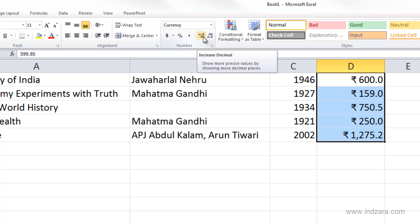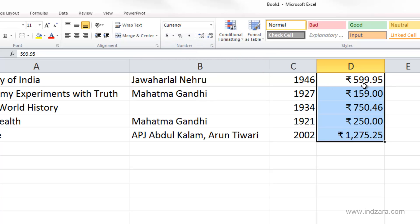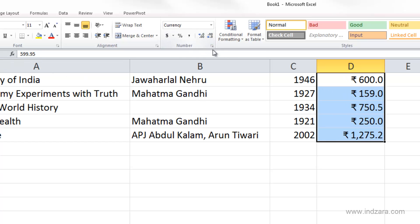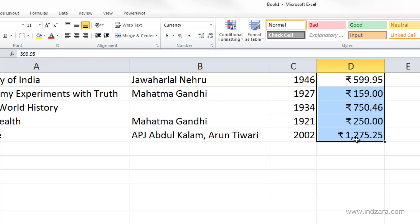If I increase it back, I get back the original number. That's because when you change decimal places using these shortcuts, you're actually not changing the data — you're just changing how it's displayed. This is a very important concept: the data is not changing, only the display is changing. For 599.95, even when I decrease the decimal places and it shows as 600, it's actually still 599.95.